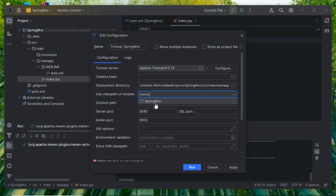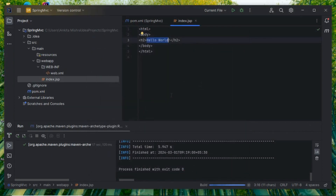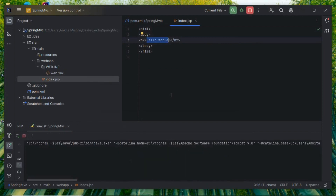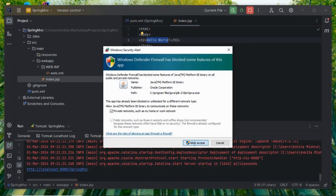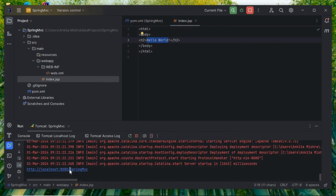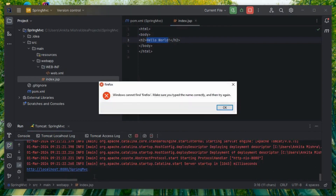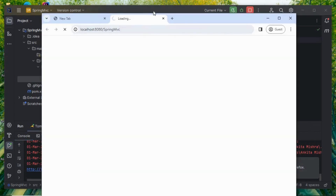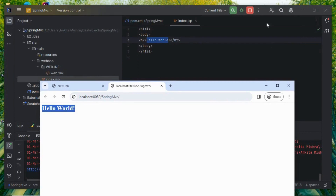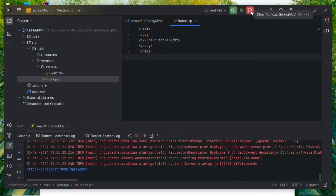The configuration is done. Now let's select the classpath module for my project Spring MVC and then run it. We are just running the Maven web project, not Spring yet, to verify Maven is built properly and Tomcat is working. Click Allow Access, select Chrome as the browser — the Maven project is working properly.